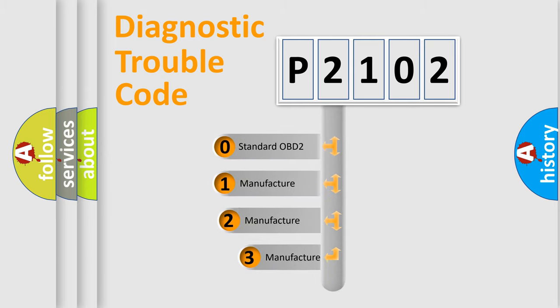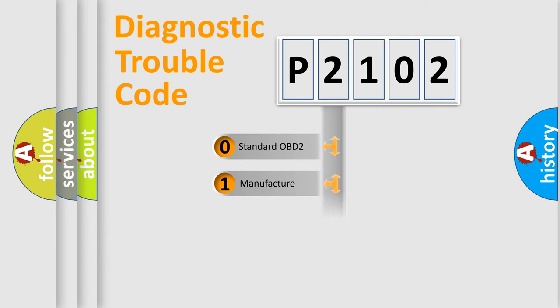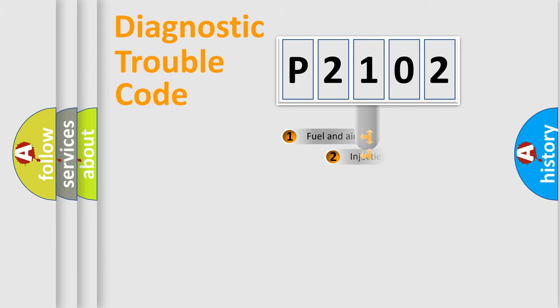If the second character is expressed as zero, it is a standardized error. In the case of numbers 1, 2, 3, it is a manufacturer-specific error.